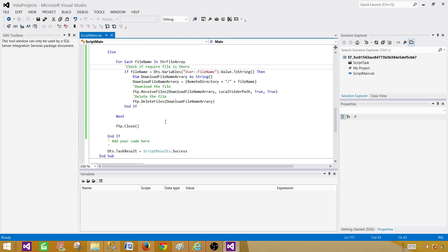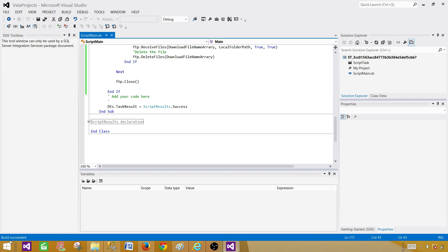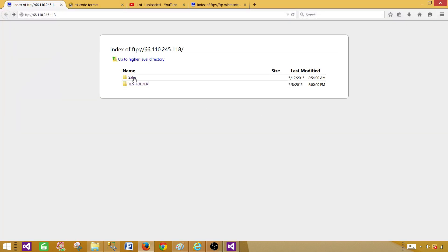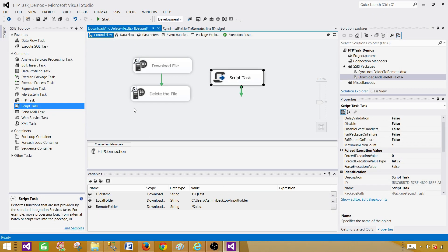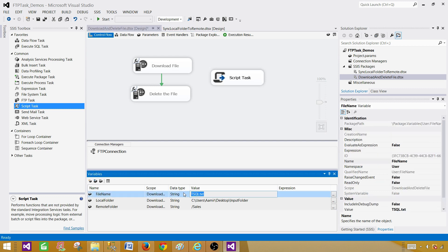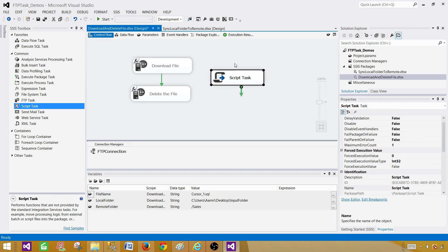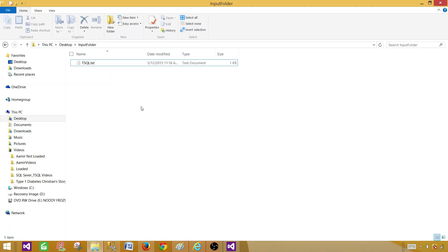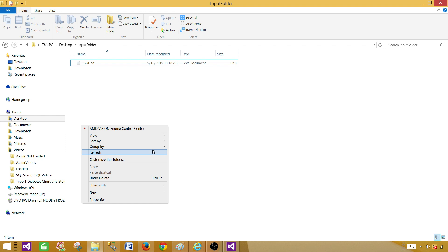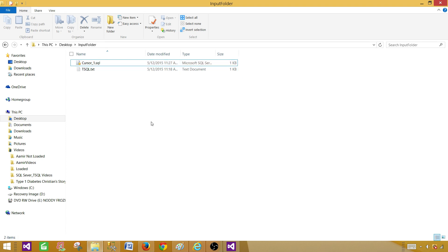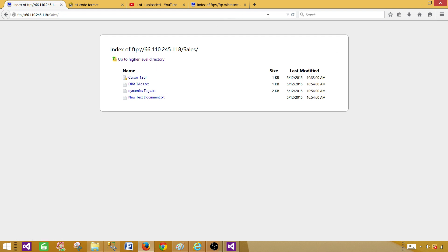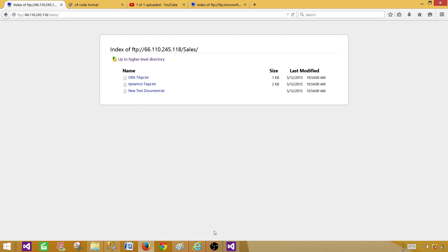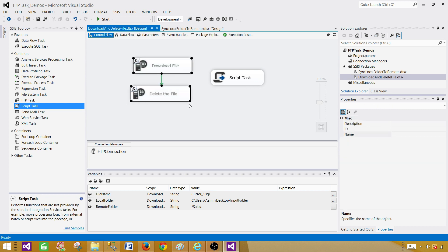Let's build it — it builds successfully. We go to the Sales folder on the FTP, find the cursor on the file, and run the script task. The file is not deleted yet. After running, the file is downloaded to the local folder, and if we refresh the FTP Sales folder we can see the file is gone.